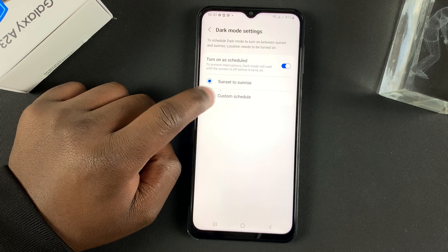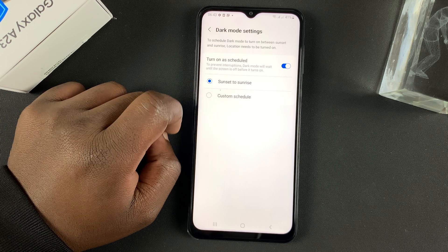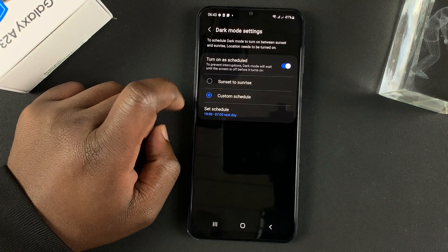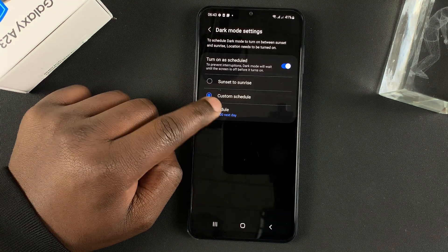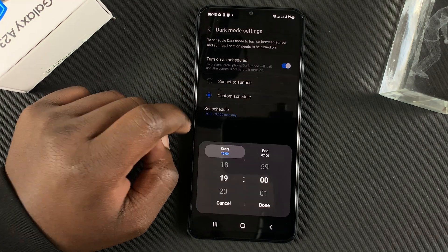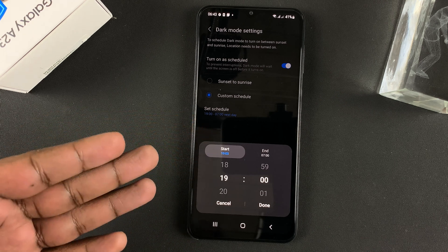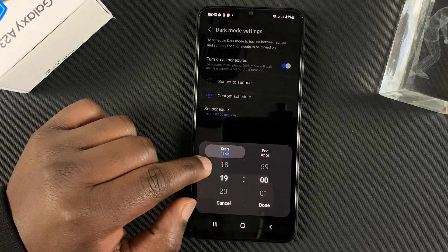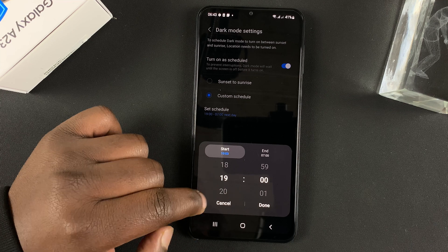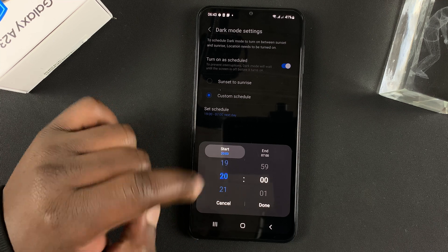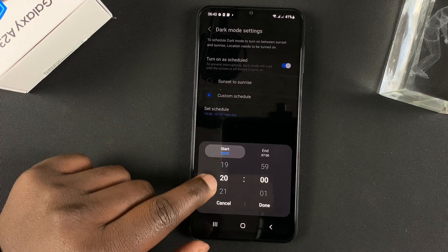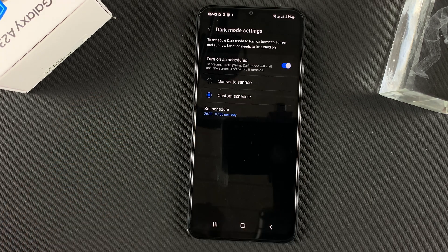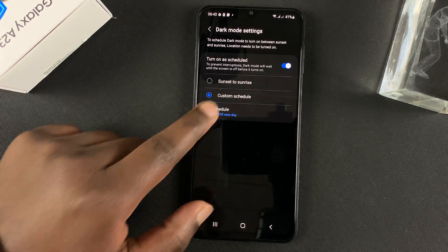And also, you can tap on custom schedule to set your own specific time for when you want dark mode to start and stop automatically. So for instance, if I want dark mode to start at 8pm, I can set 8pm and tap on done.